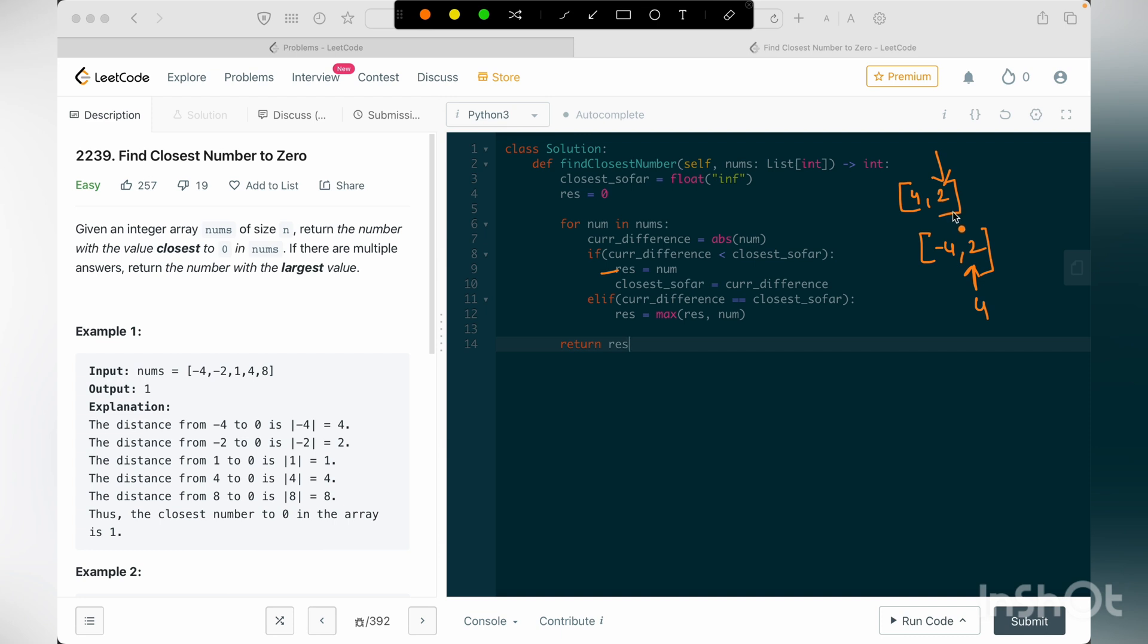But when I see this value 2, I have to update my result with this value 2, and the closest so far value with the current difference, that is 2 minus 0, that is 2.